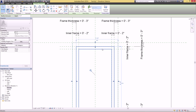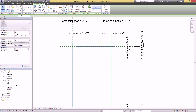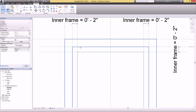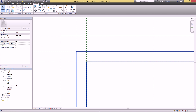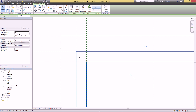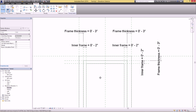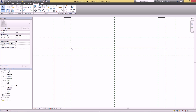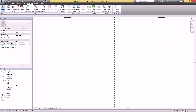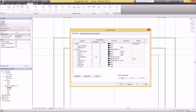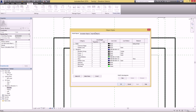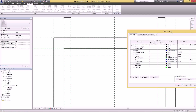Select the outer frame and over here at Subcategory click 'Frame 2' — you can see it got thicker. For the inner frame, give it subcategory 'Frame 1' — and now that's thinner. You can adjust this however you want. If you go back to Object Styles and change the projection to 5, it becomes incredibly thick.